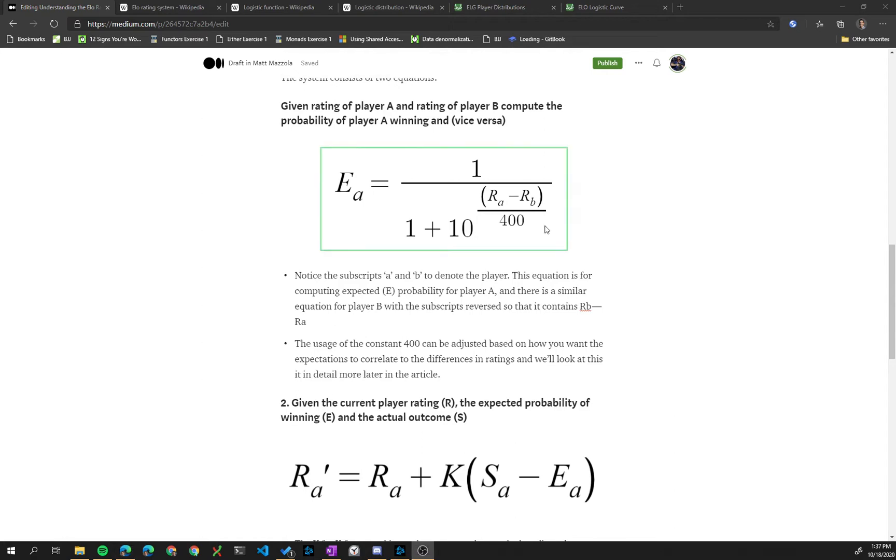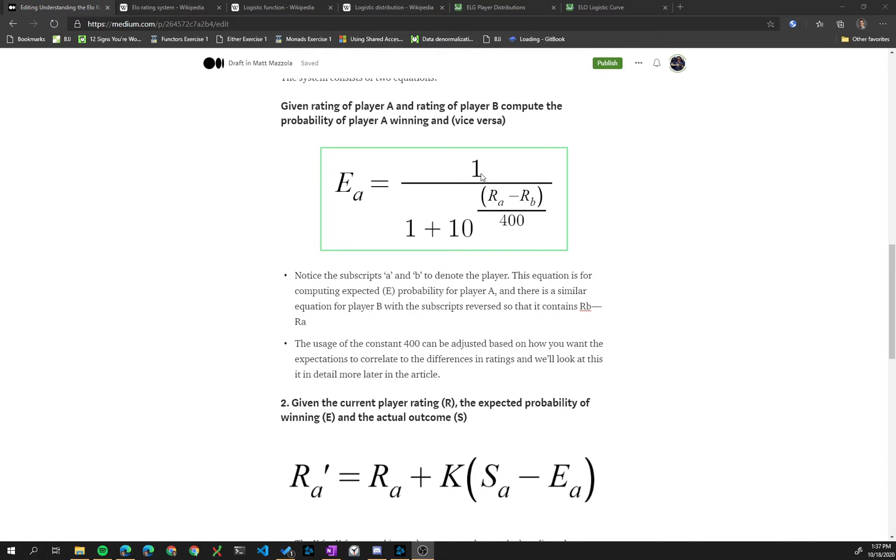Hi, in this video we're going to look in more detail at the logistic functions of this equation, as opposed to the first video where we looked at the distributions of player skills.